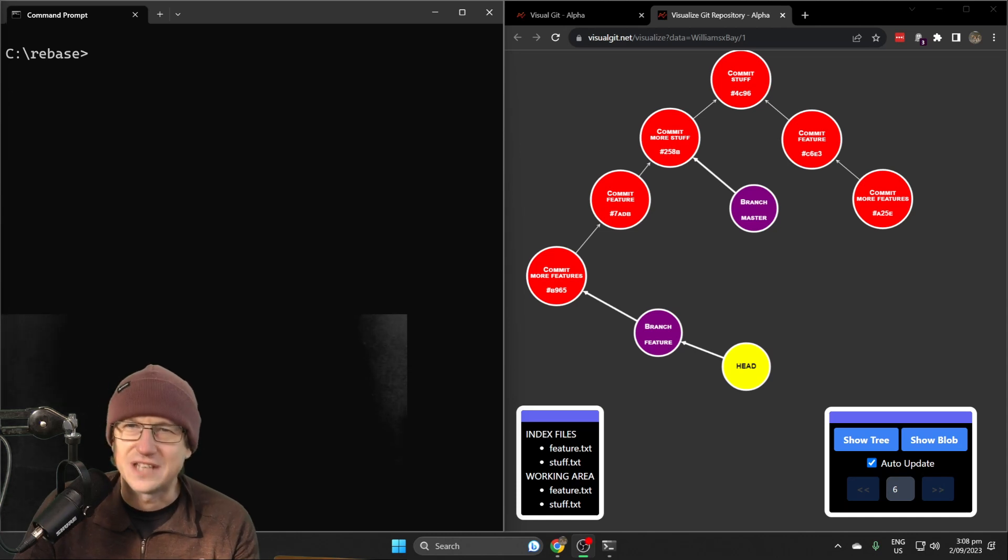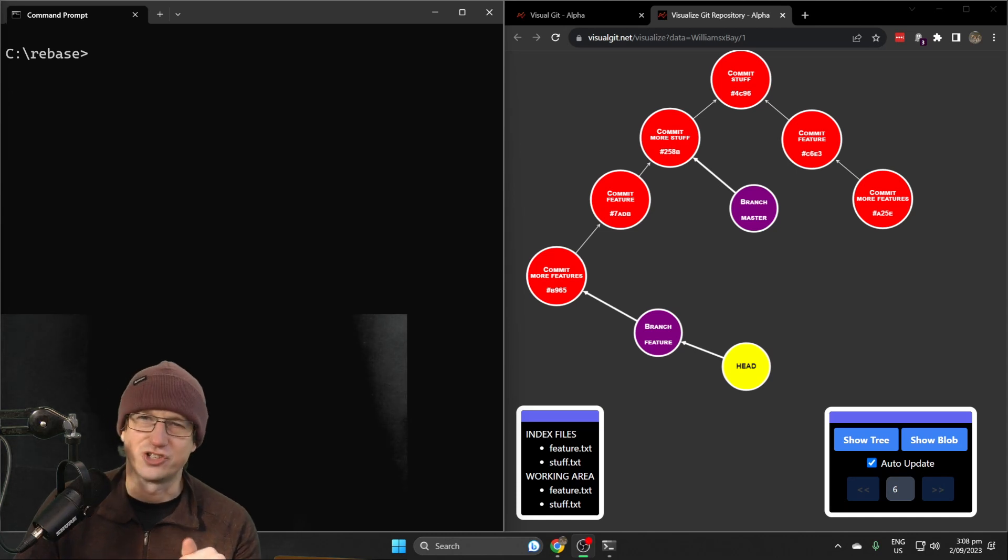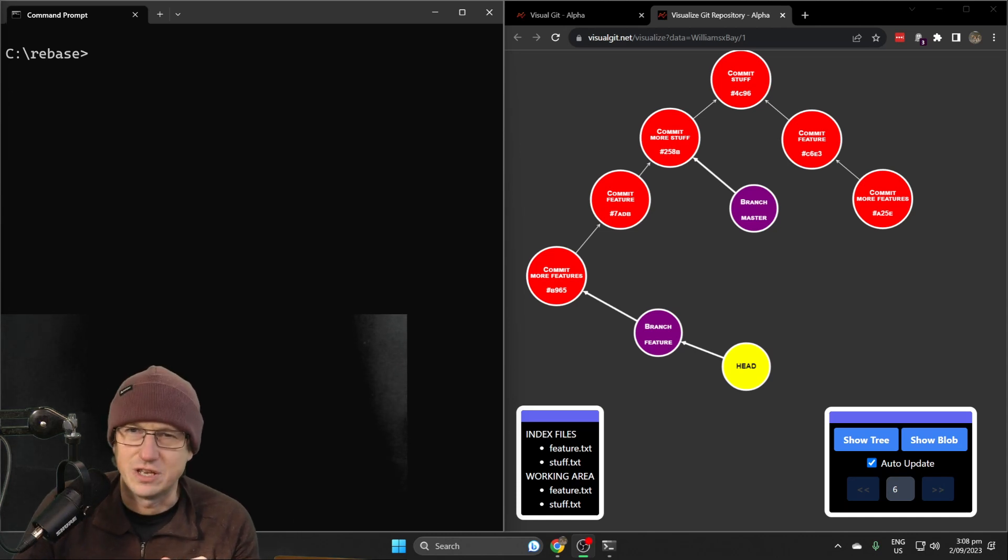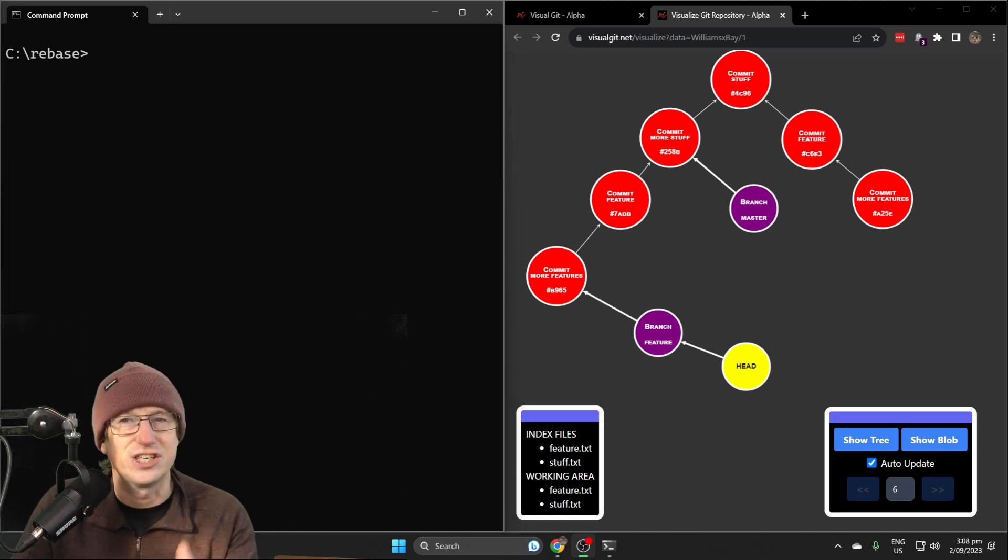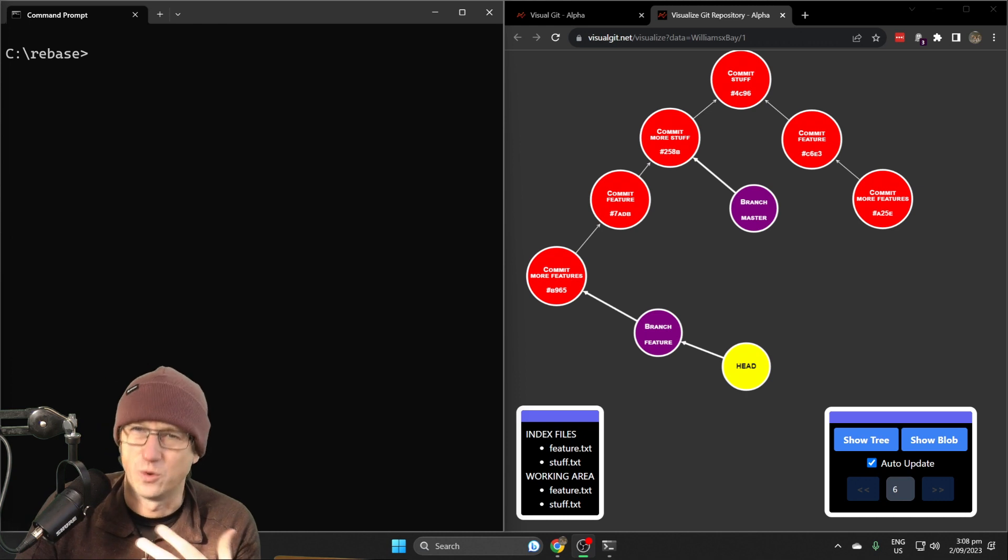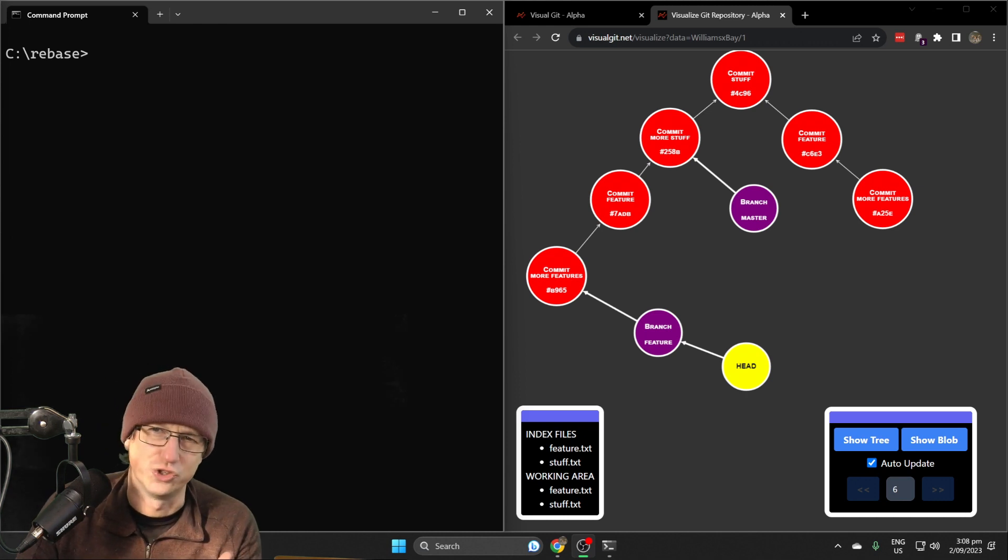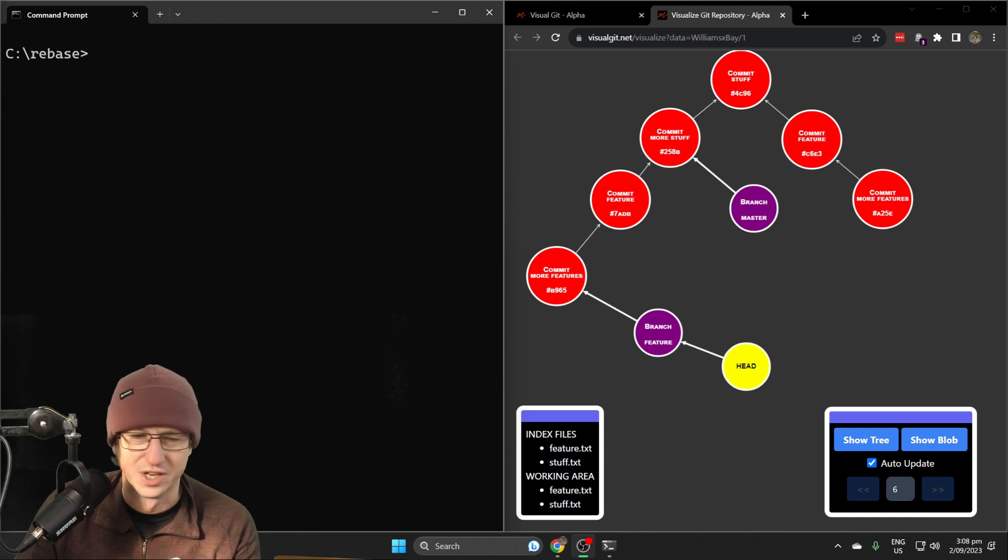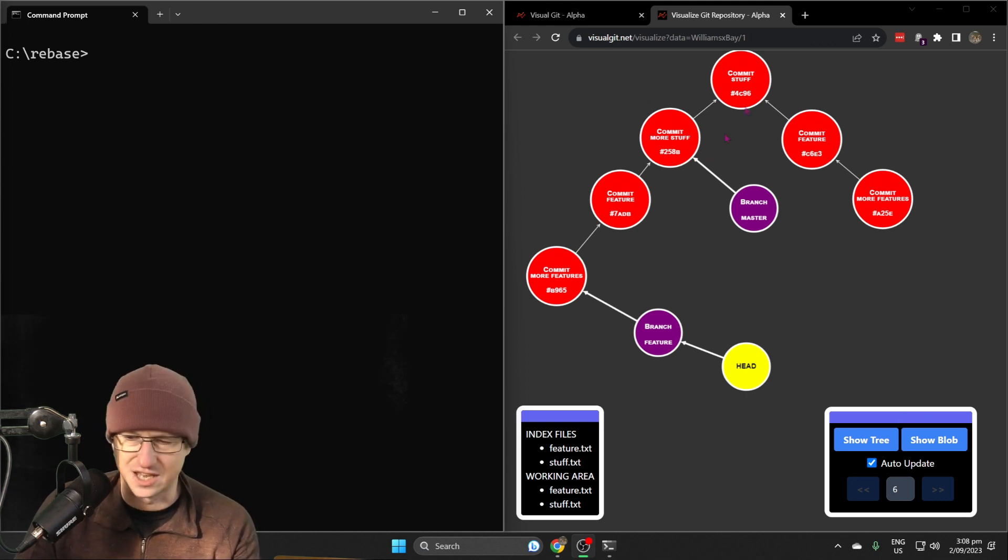Greetings friends, welcome. Today we're looking at git merge and git rebase and how the history in your repo will differ depending on which one you choose to use. We're going to be using Visual Git here, so this graph on the right is the end state we're going to look for with both rebase and merge.